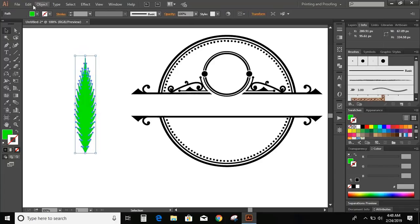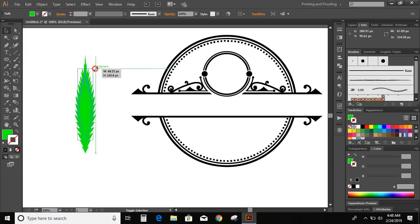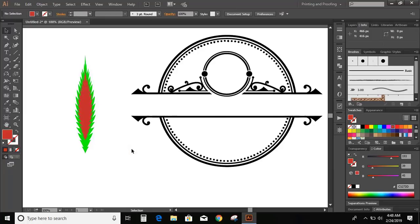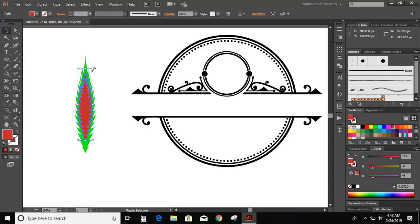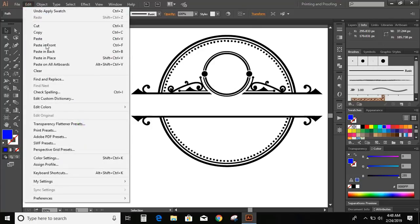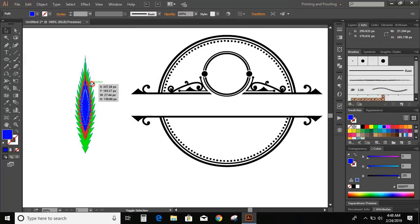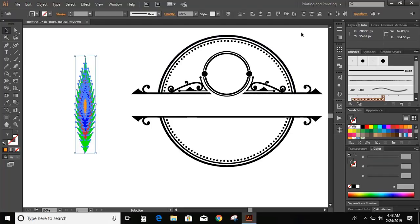Now select this, go to Edit, Copy, Edit, Paste in Place, and make it smaller in size. Change the color. Now select this, copy, paste in place, make it smaller in size, and change the color. Again make another copy, make it more smaller. Now select them all and select Vertical Align Bottom.